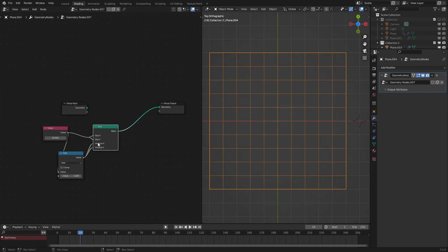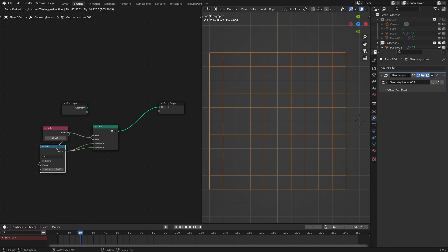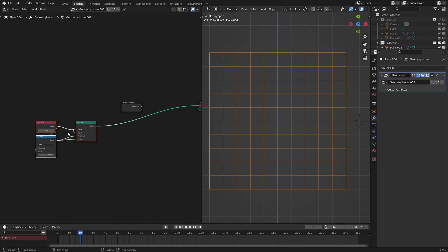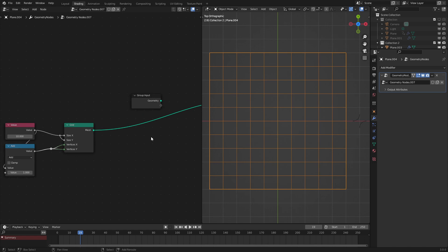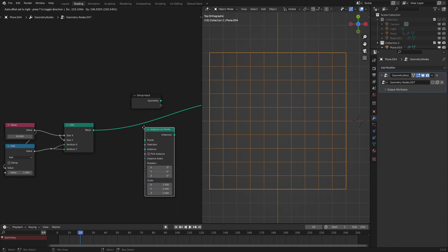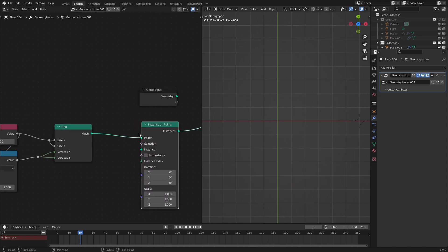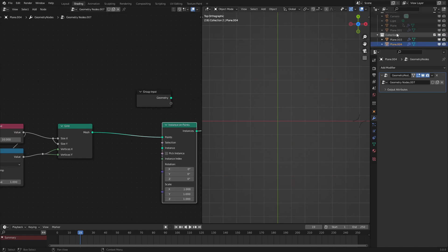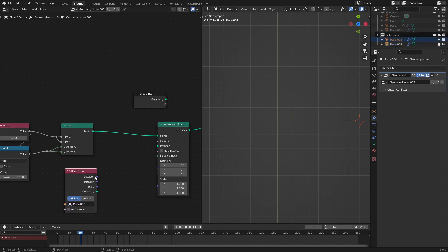Now what we're going to do is instance our tile on these points. Let's bring that over here. So let's use the instance on points node. And we're going to bring in our plane object. Or our curve object in this case.